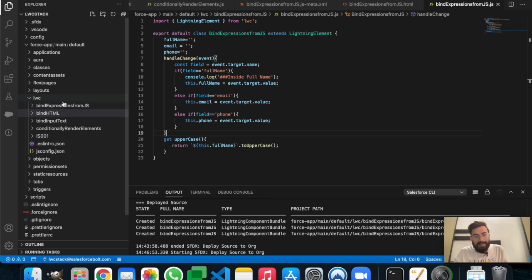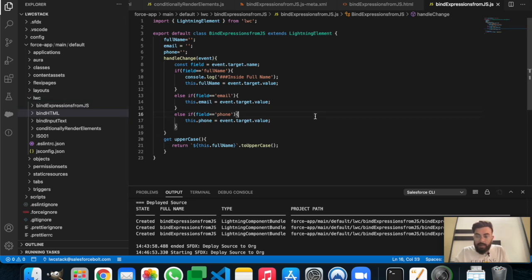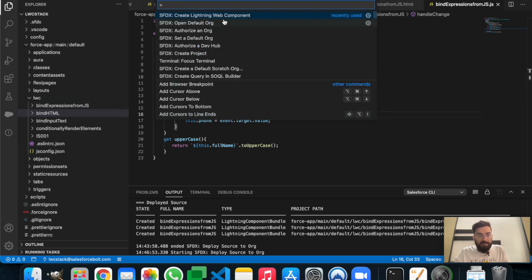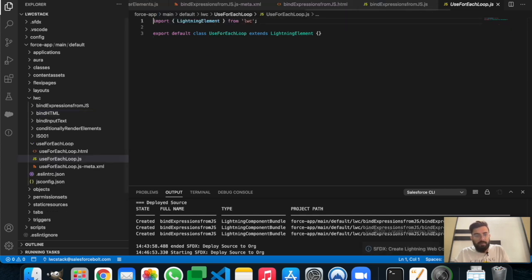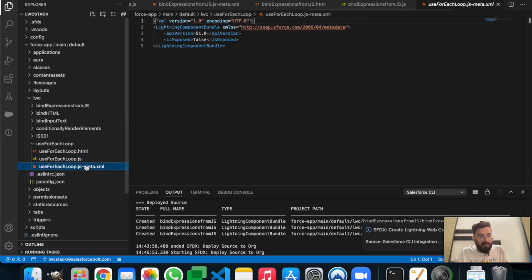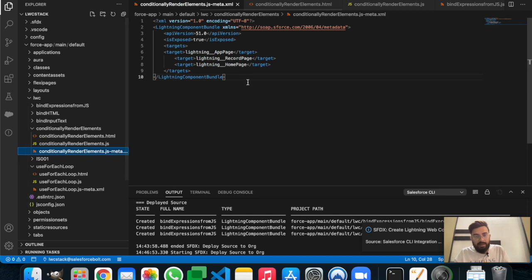Let's start by creating a new component. As usual, we'll press Command+Shift+P and use 'Create Lightning Web Component'. Let's name it 'use_for_each_loop' and keep it in the default directory. As always, I'll copy the meta elements first.